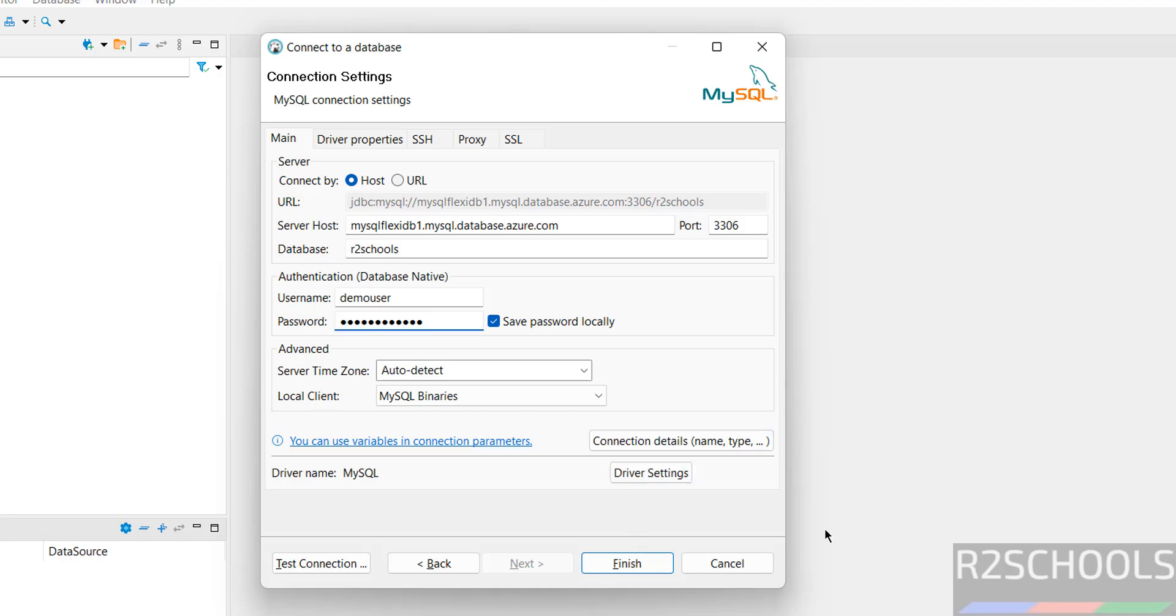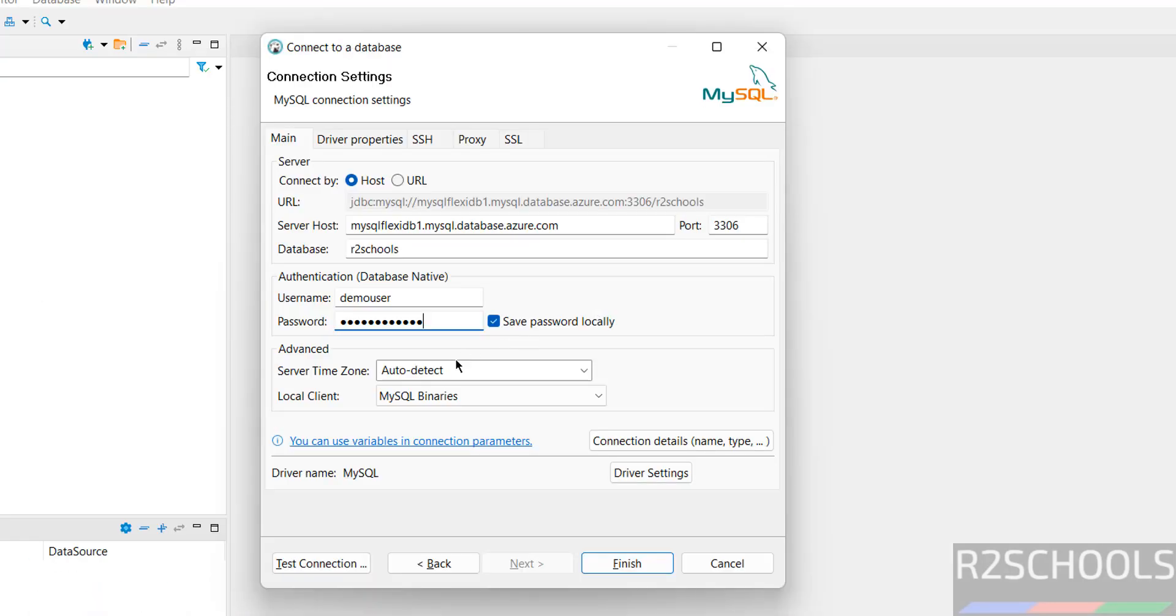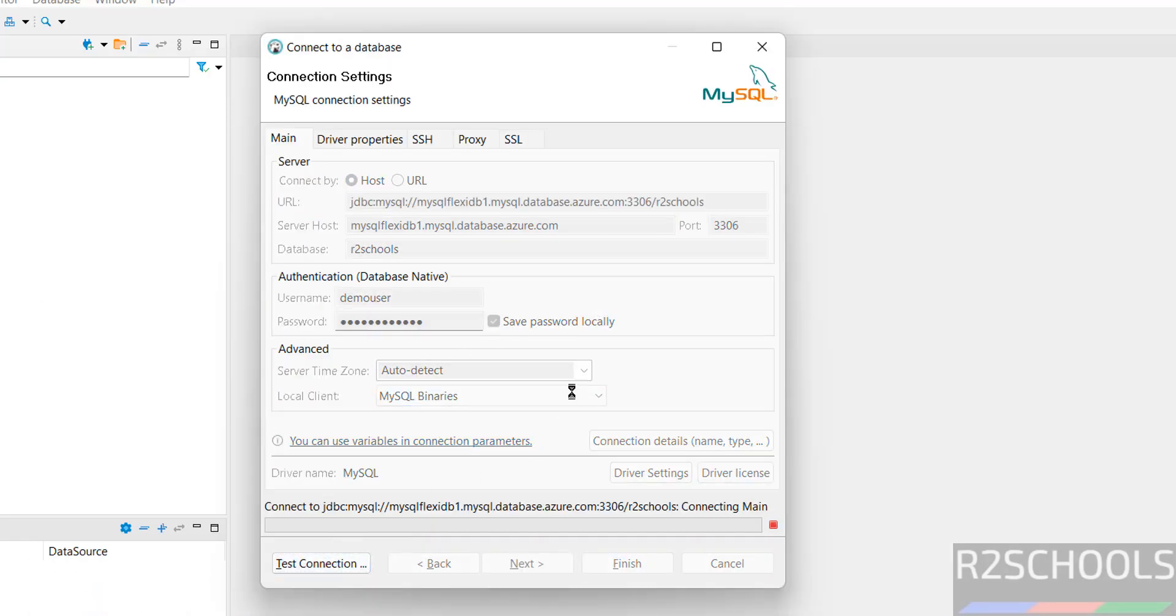Even if you forgot the password, you can click on reset password. Then, everything is fine. Then click on test connection.